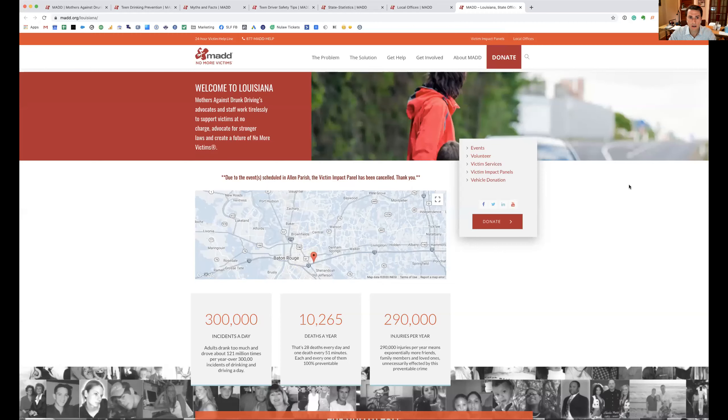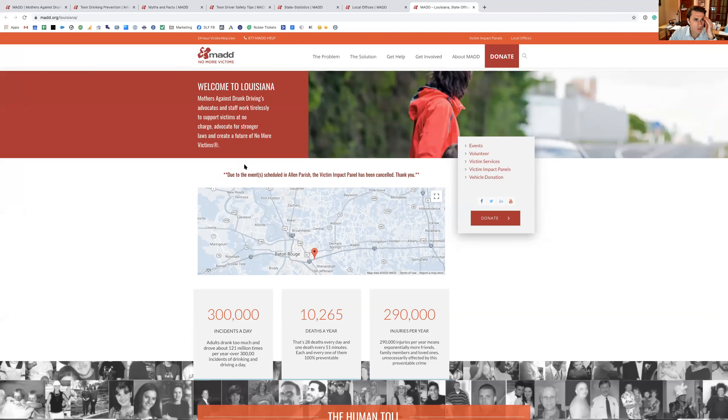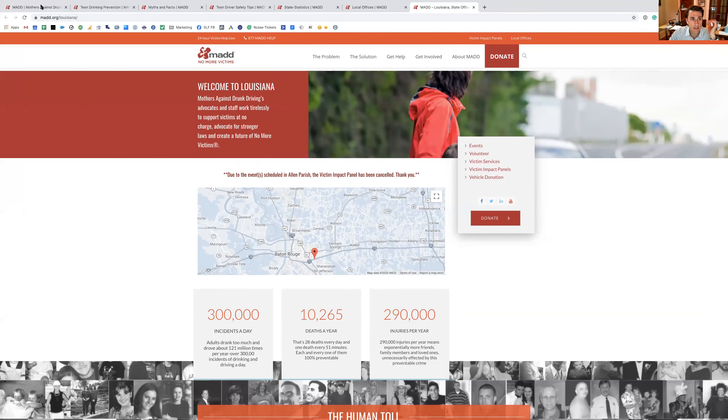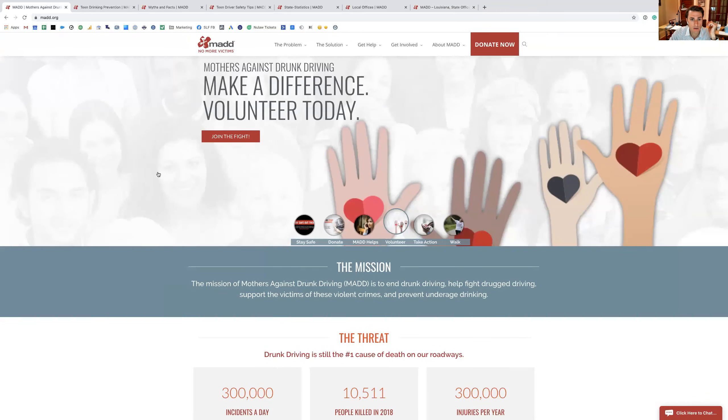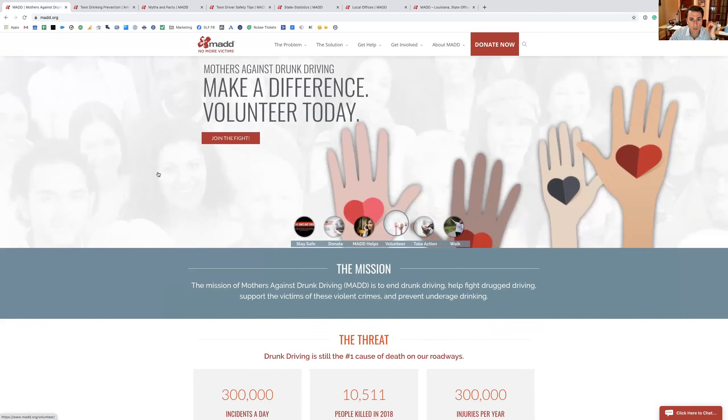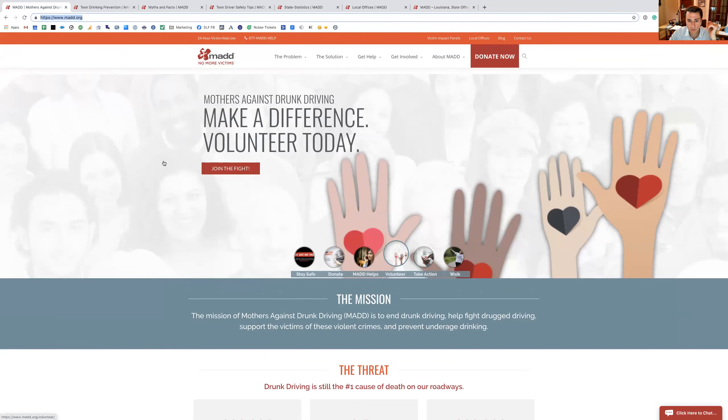So what I'm going to do is I'm going to share my screen here so you can take a look at what's going on with MADD and the current state of affairs. It currently works where you just go to M-A-D-D.org, and then there's a Louisiana version of it, but here is the homepage for MADD.